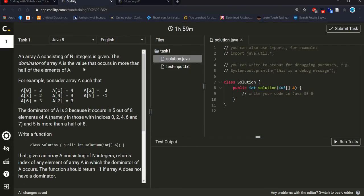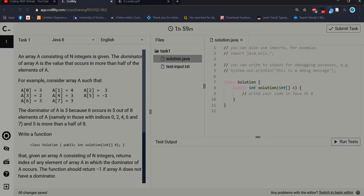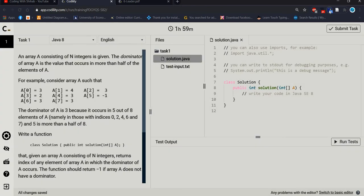For more visibility I made it zoom. Now let's start — I should make it light so you can understand. Let's start reading the problem statement. As always, we are using the Java programming language to solve the Dominator problem.